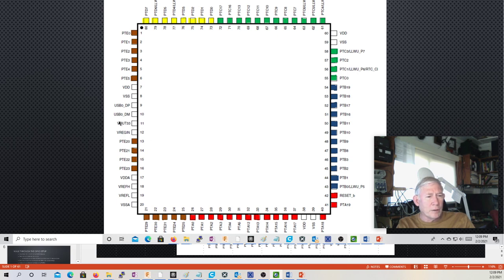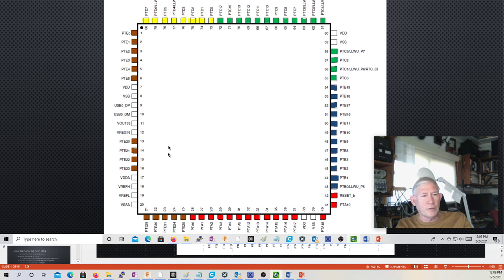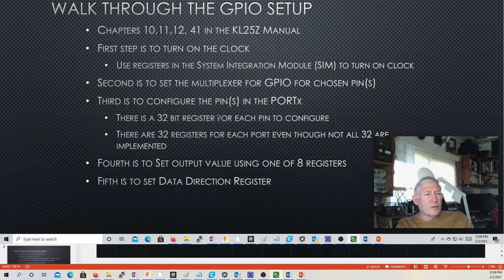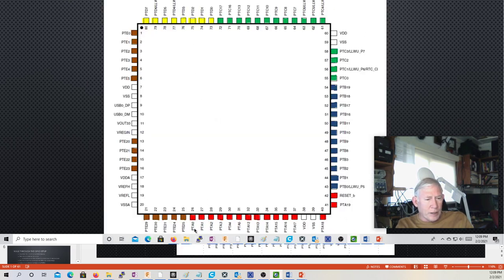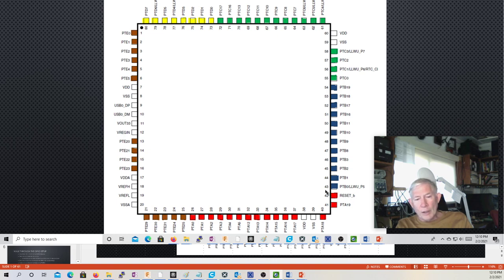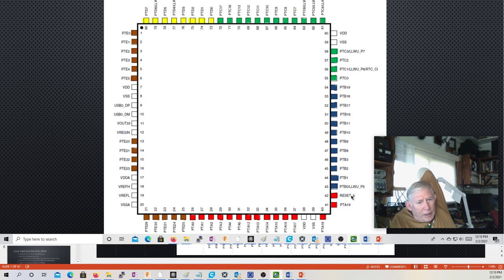The VOUT pin can be used for the USB port because a master USB port is supposed to provide five volts up to 500 milliamps, and this has a voltage regulator that will actually do that. Looking at port A, we have A0 through A5, then A12 through A19, and the reset is A20 — which is also a port A pin and can be used as something other than a reset, but it's a little tricky to get it switched off of reset.